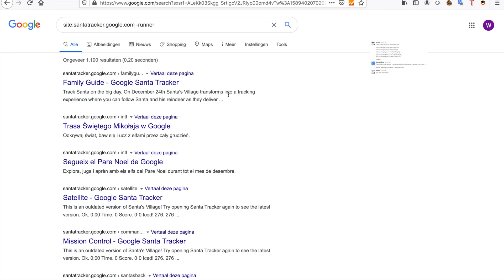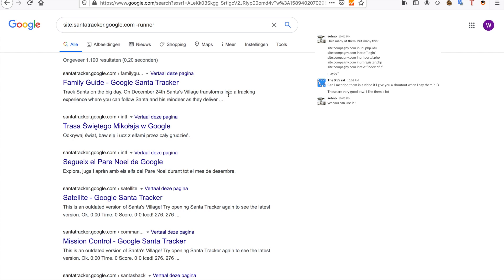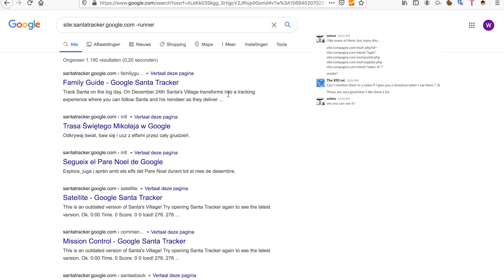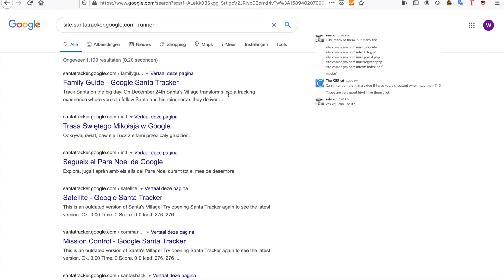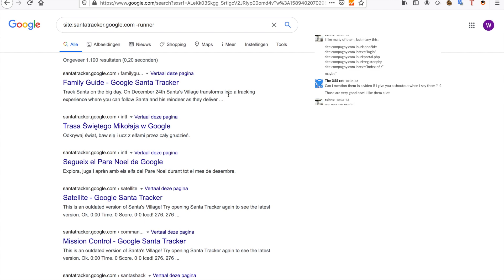A viewer also sent in a few Google dorks that I really liked and would like to share with you. I'm going to try and put a screenshot up right now - if it doesn't work I'll put it in the description. What he sent in is site:company.com with inurl:.